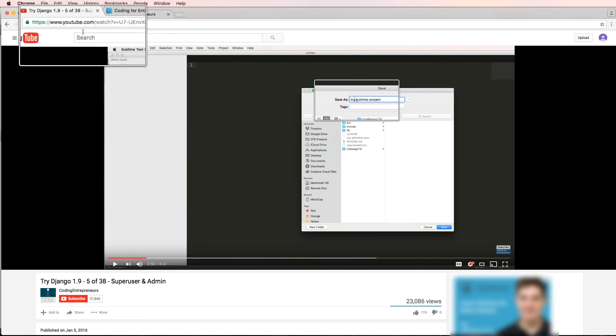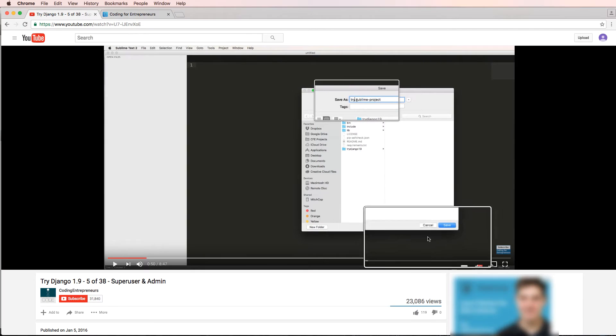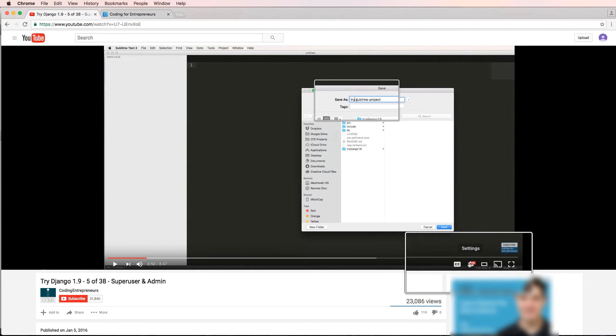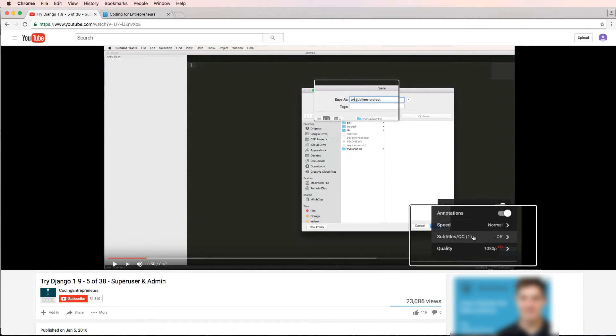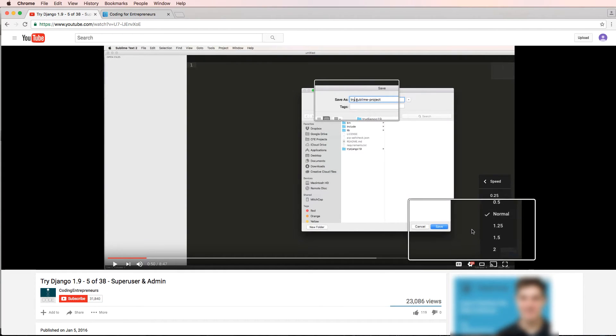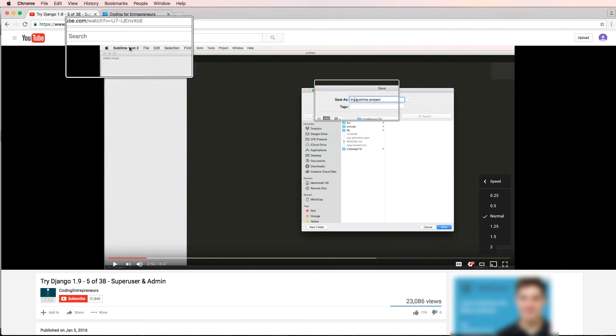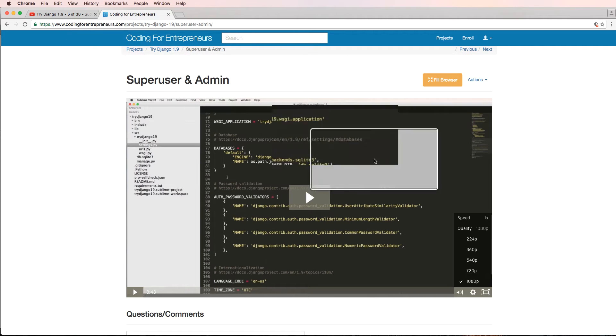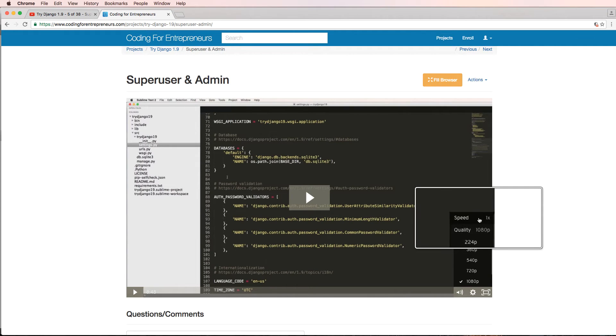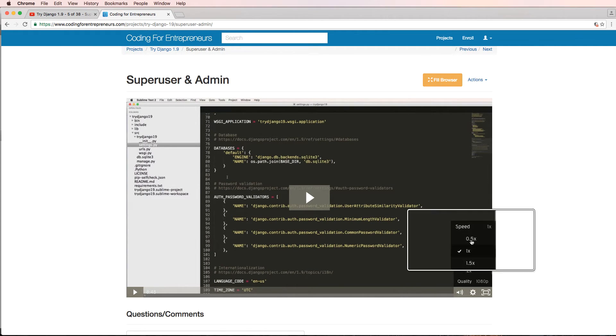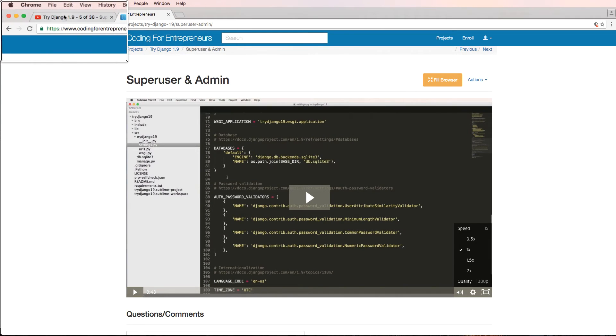And then the next thing that I want to mention is speed. Something that's really nice about using YouTube or our website is you can actually change how fast the video plays back.